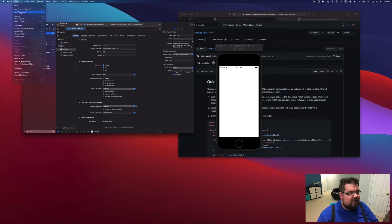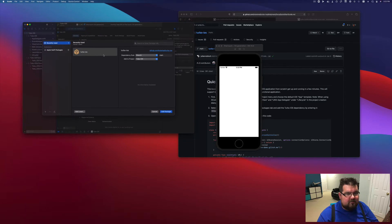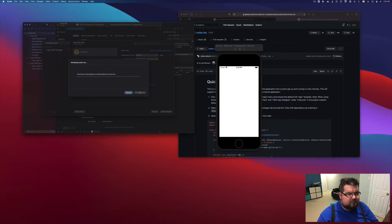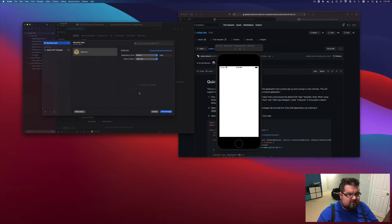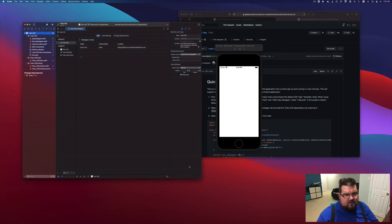We're going to go back in here and add packages. We've got Turbo iOS as one of our options, so we're going to add that package and add it to the Turbo iOS target. Now we've got the Turbo setup over here.